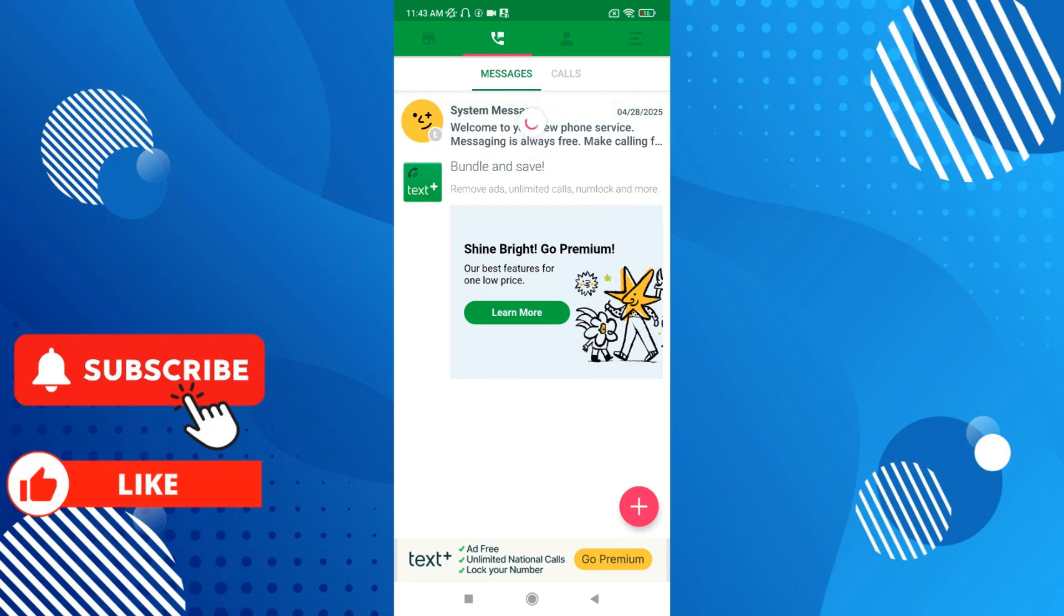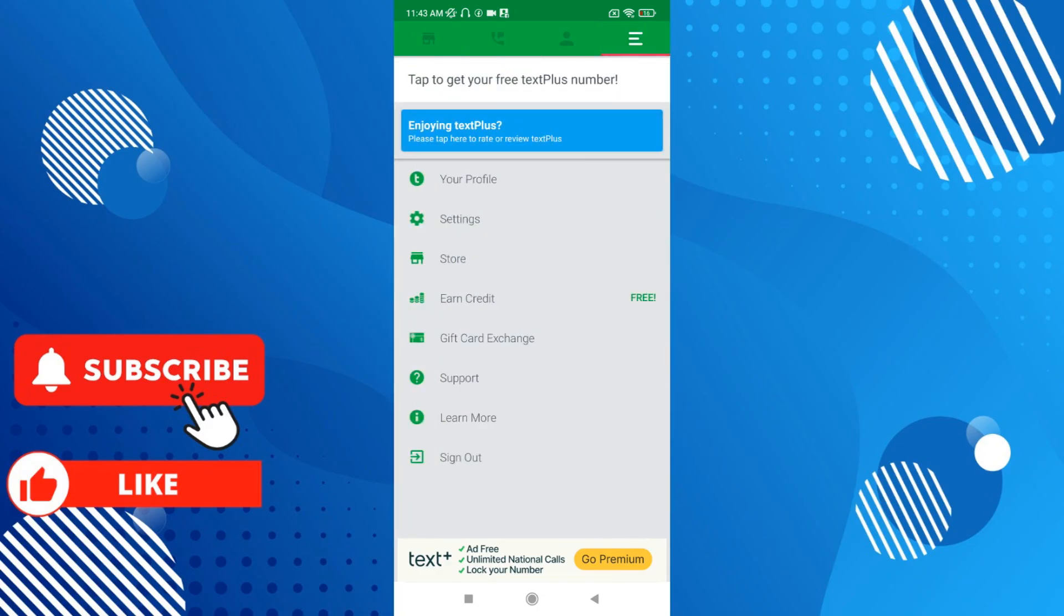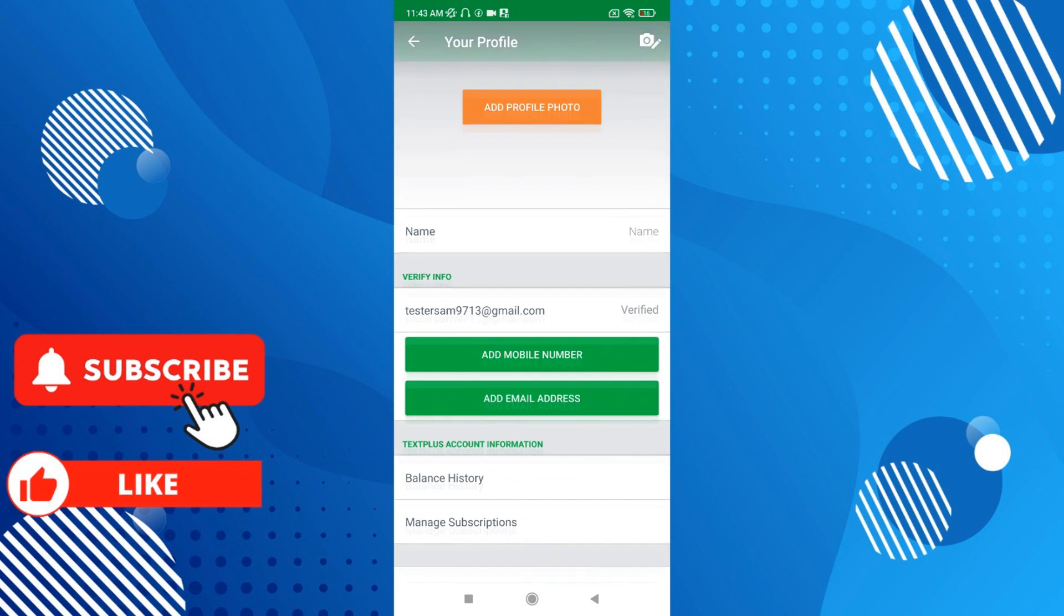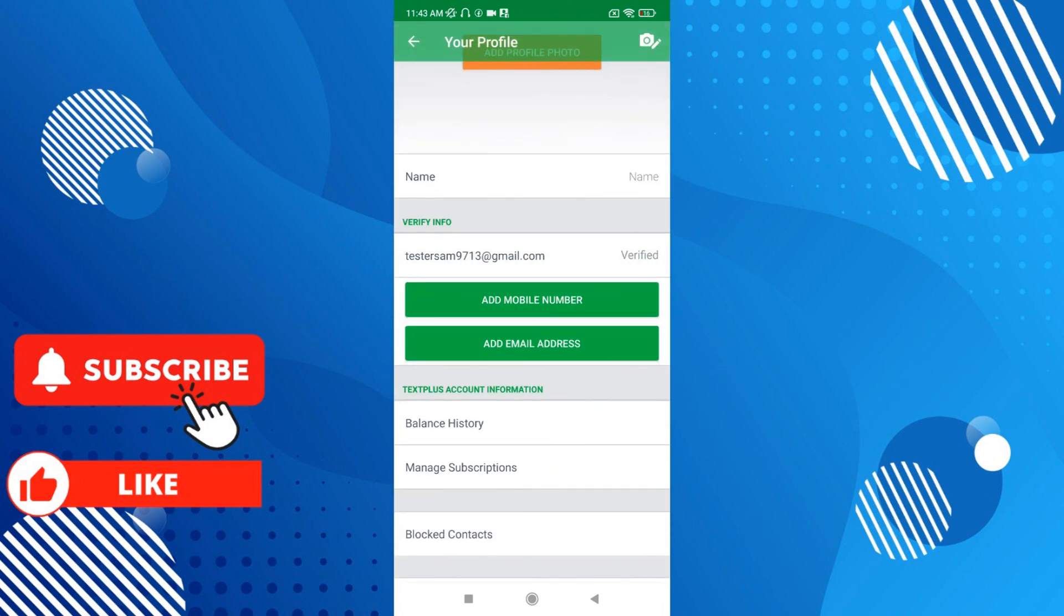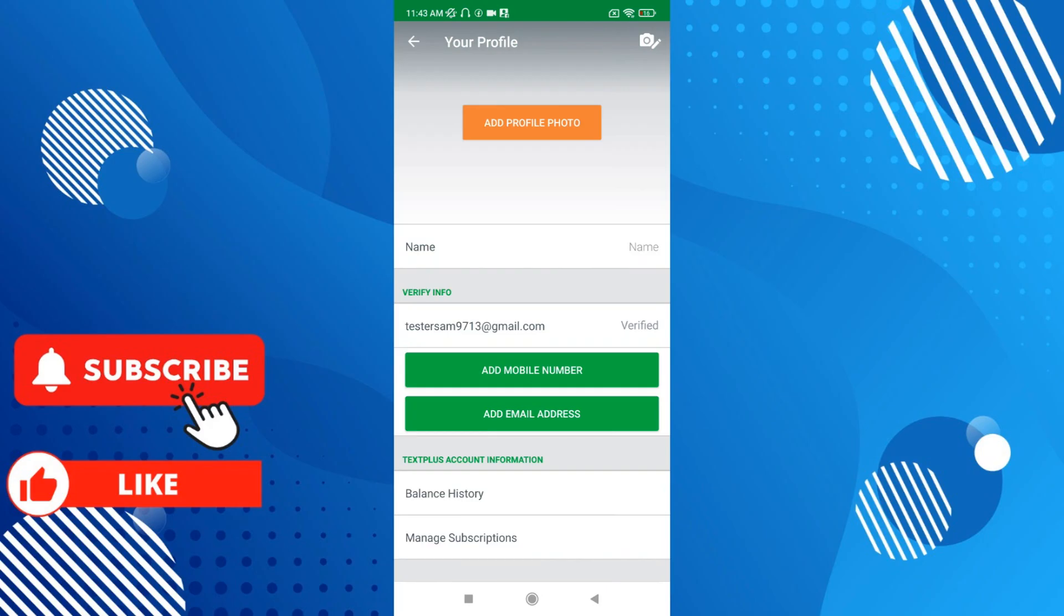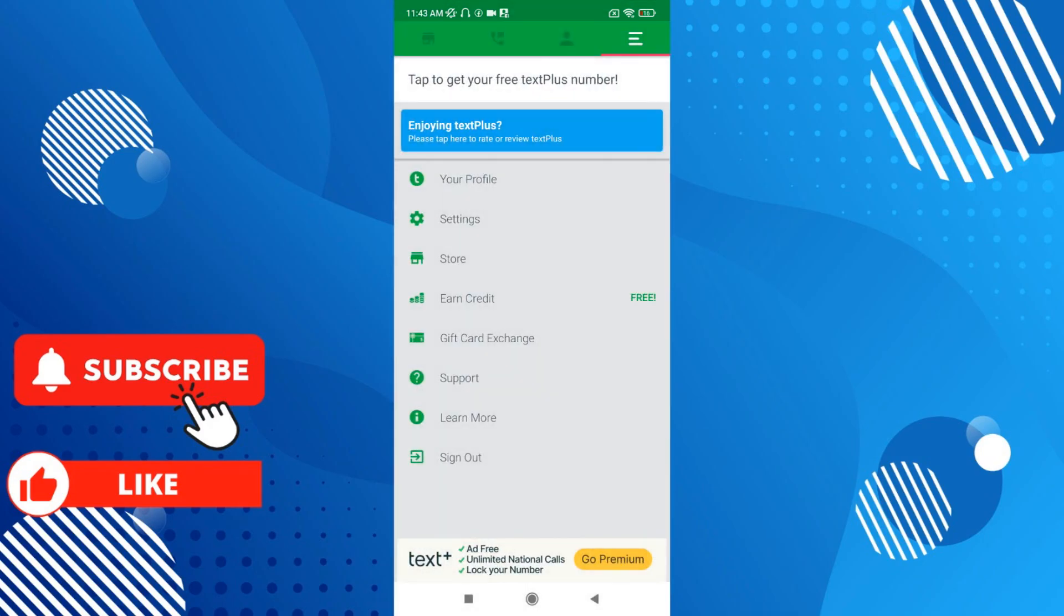Then you can start using your account. As you can see here, you can have your profile here. You can see that I registered with my email address. So now that you have that here, just go back.